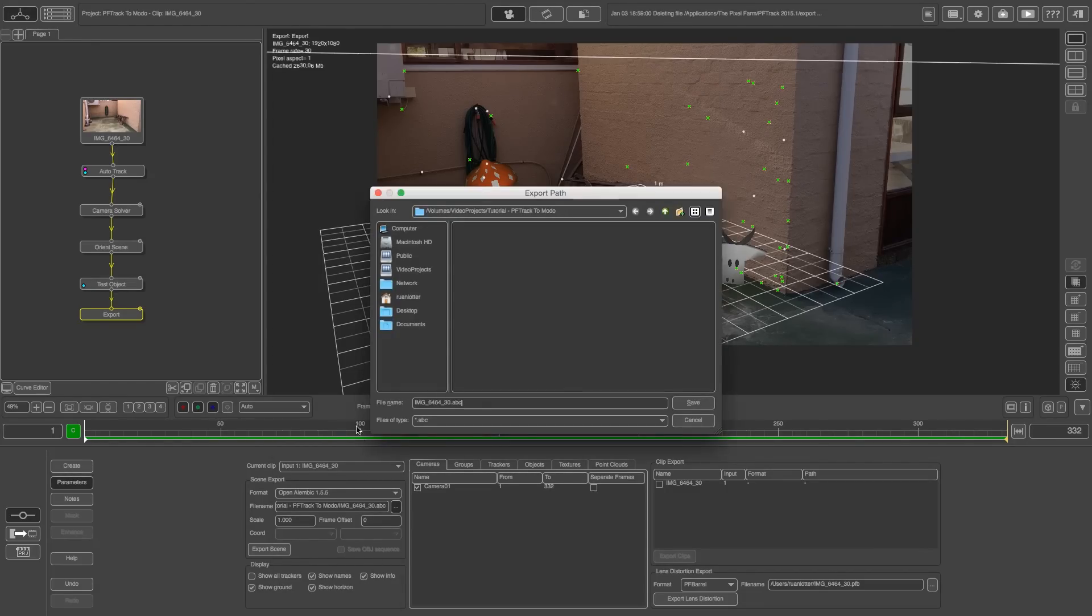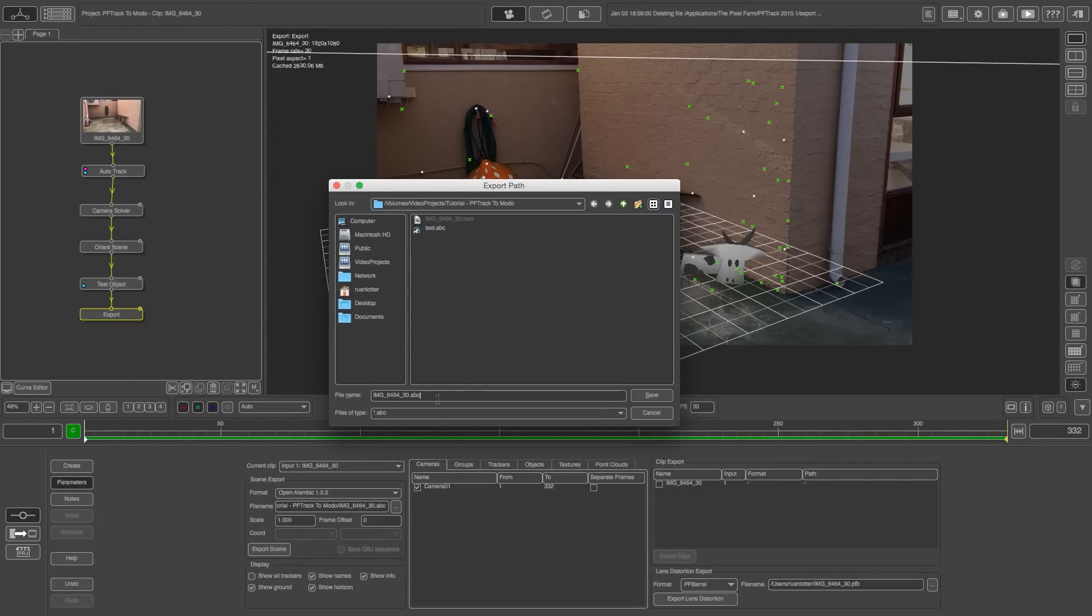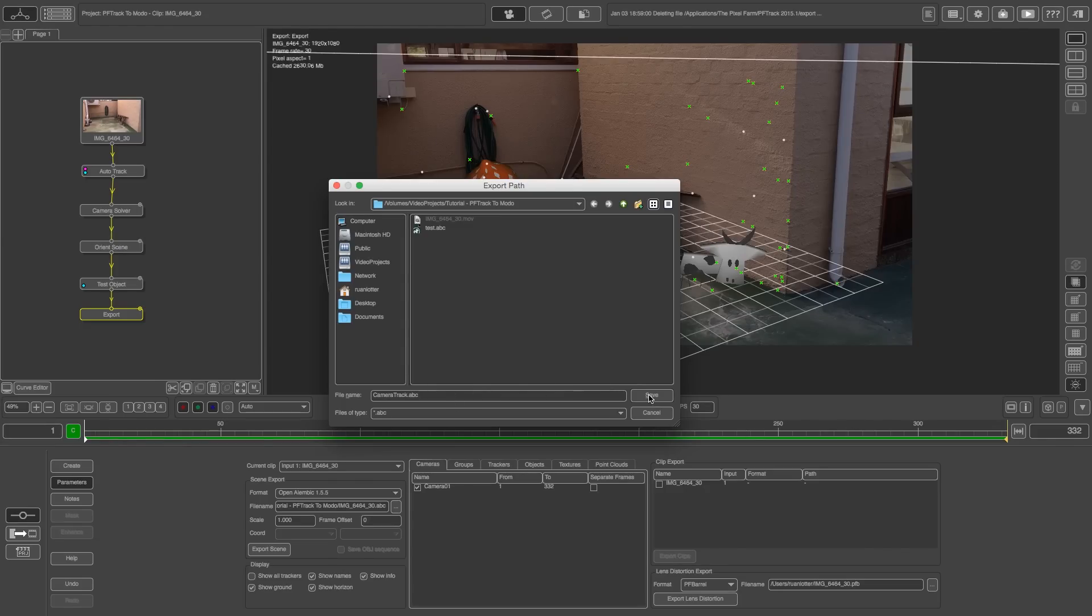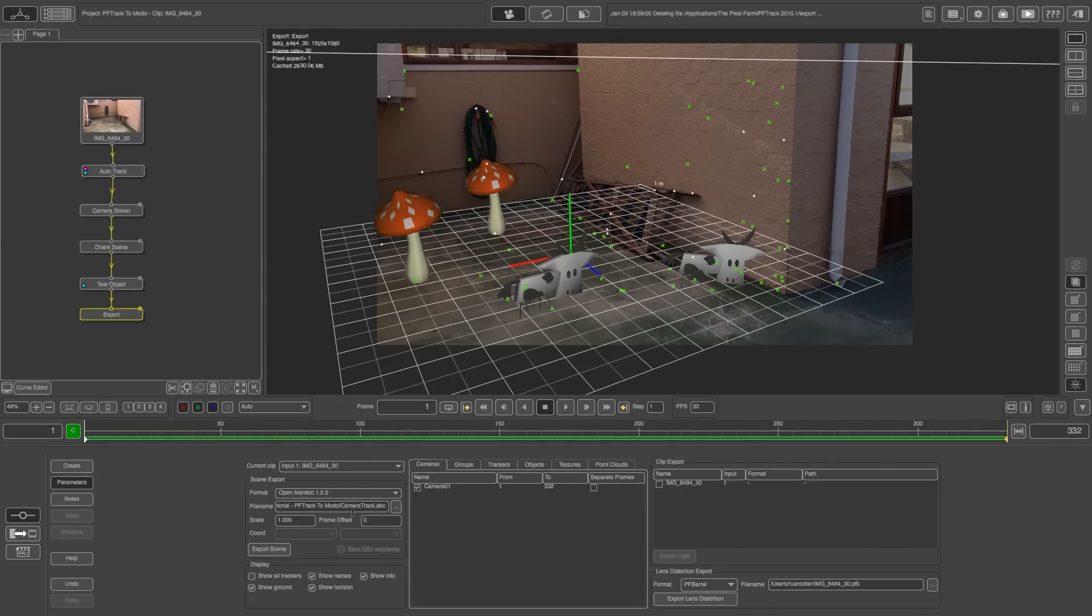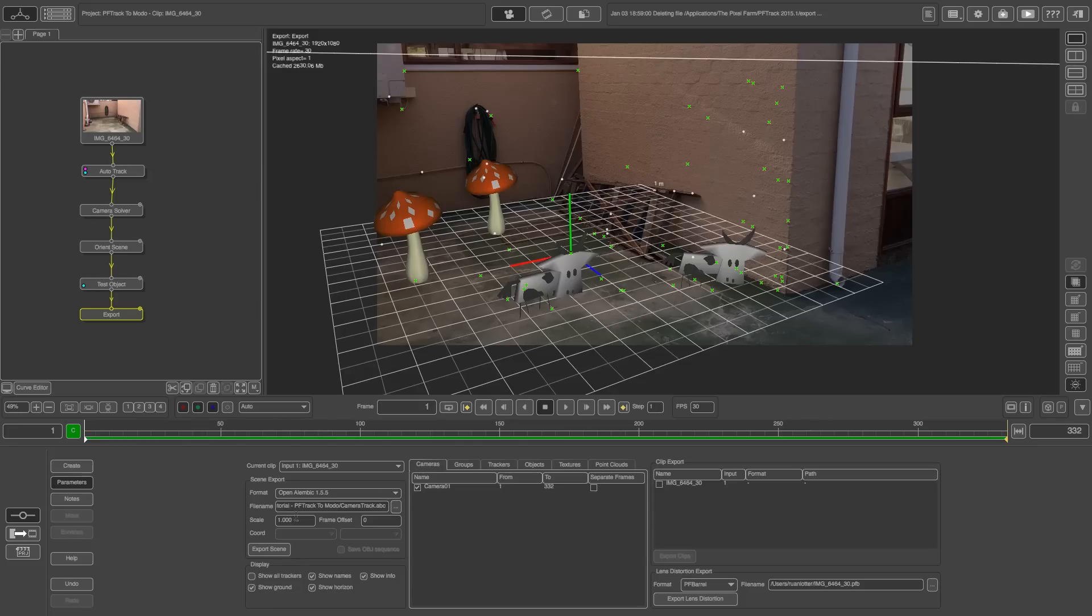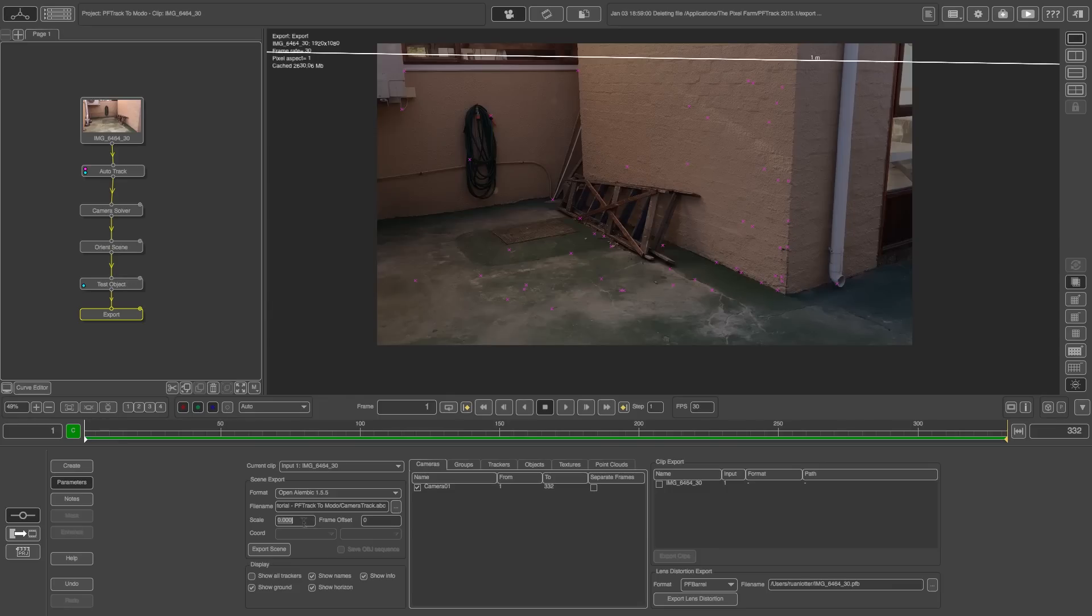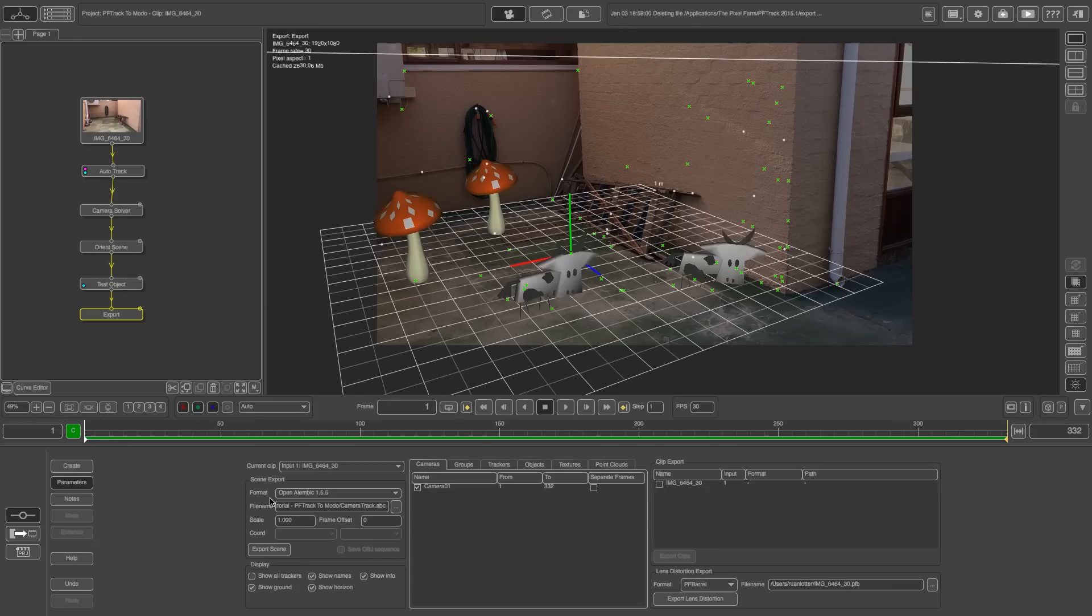And then you need to obviously set the path we're going to export this to. So I'm going to just call it camera track. All right then I'm going to click on save and you'll see that it's got an ABC extension. That's good. And I'm going to leave the scale as 1.